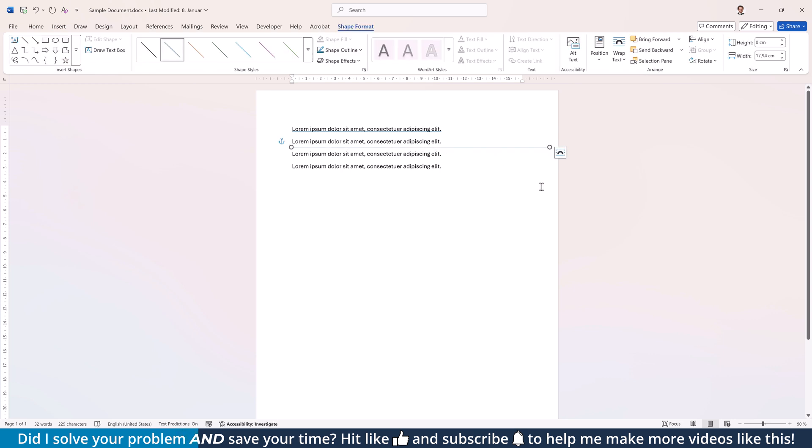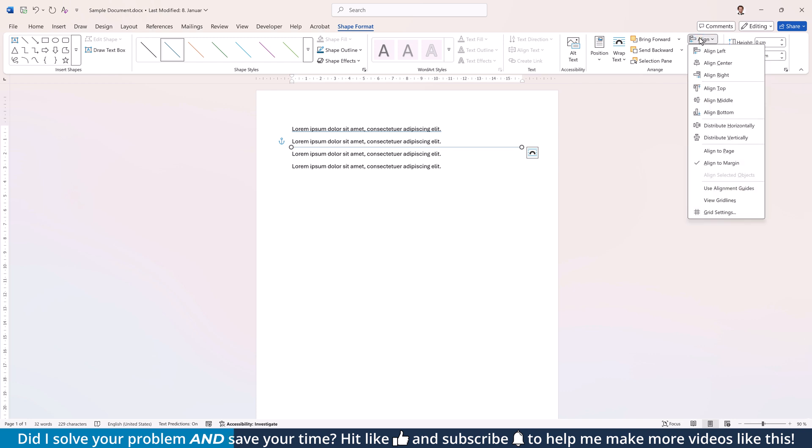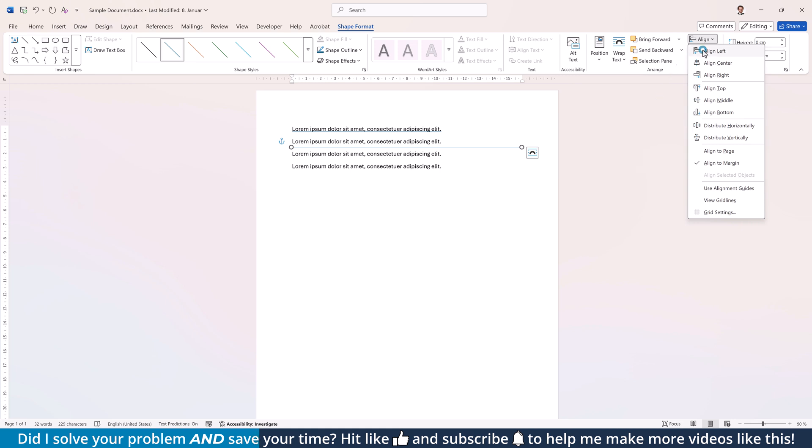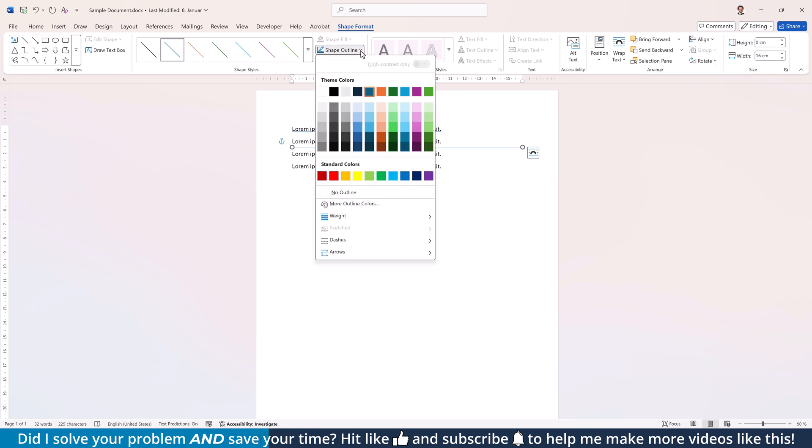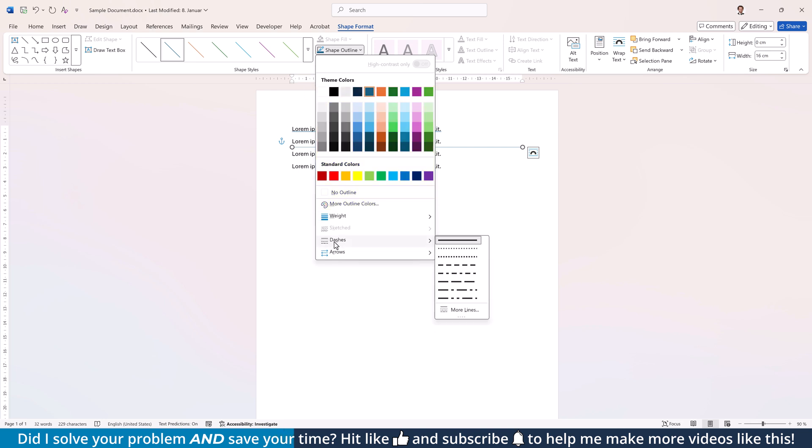To customize this line, make sure it is selected and go to the Shape Format tab. Here, you can set an exact width and when you click on Align, you can align it perfectly to the page margins or the page borders. Through the Shape Outline drop-down, you can additionally change the color, the thickness and the style of the line.